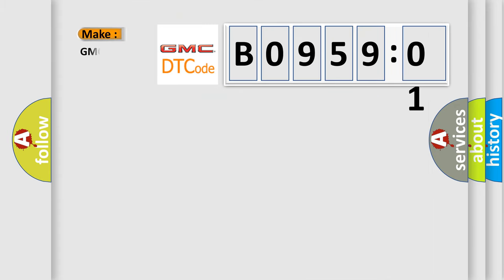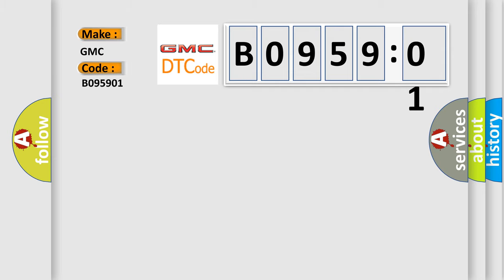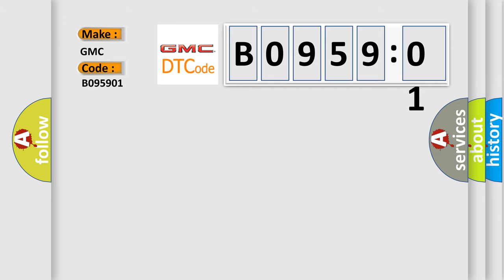So, what does the diagnostic trouble code B095901 interpret specifically for GMC car manufacturers? The basic definition is parking aid rear sensor two circuit short to battery.